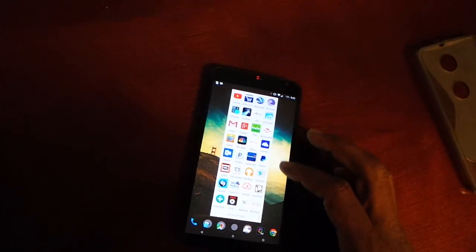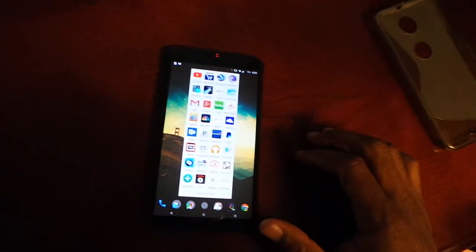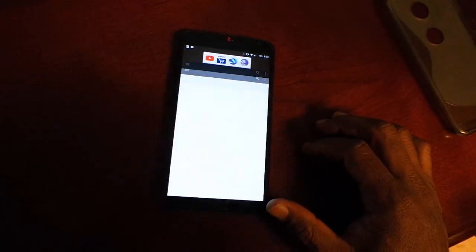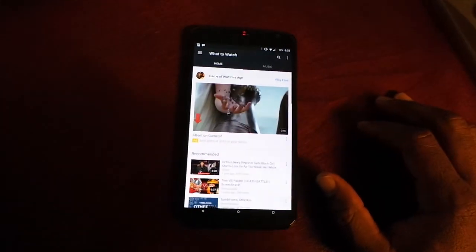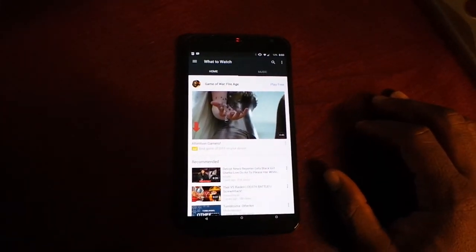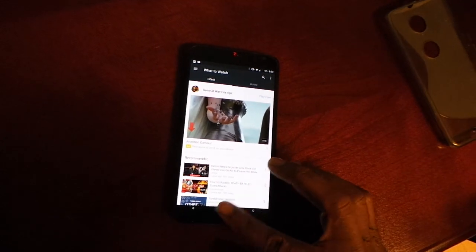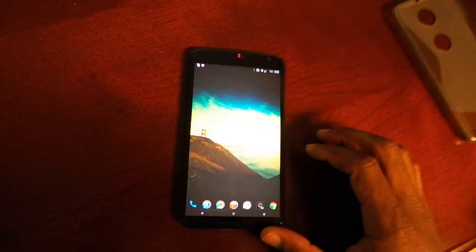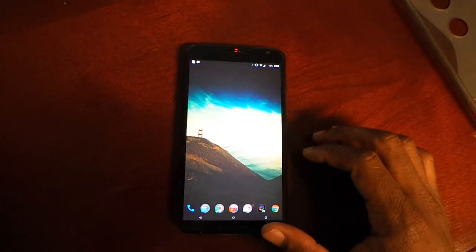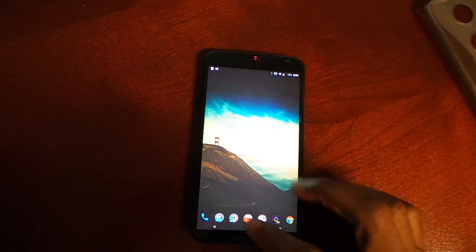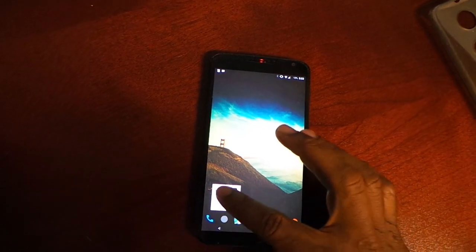Let me get YouTube going — let's see how fast it launches. Okay, there we go. YouTube launches — not so slow.